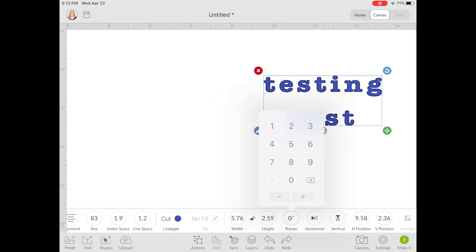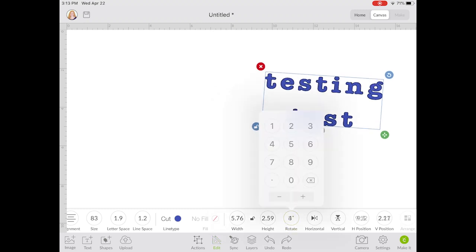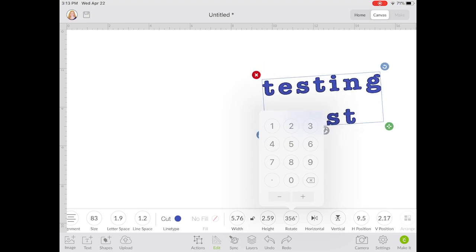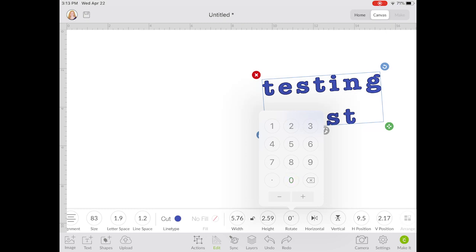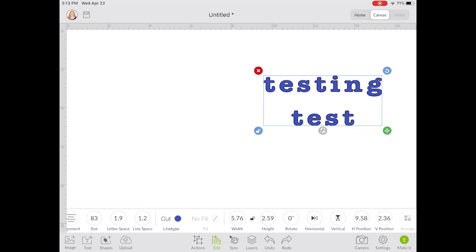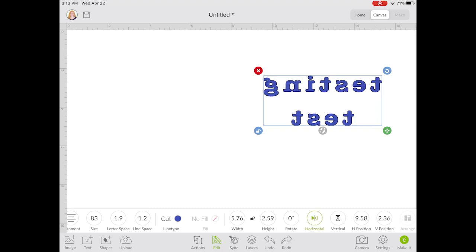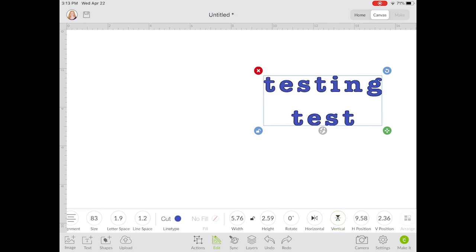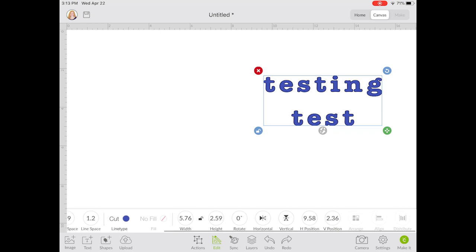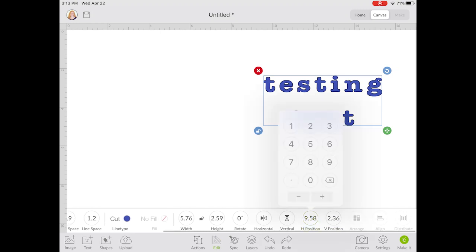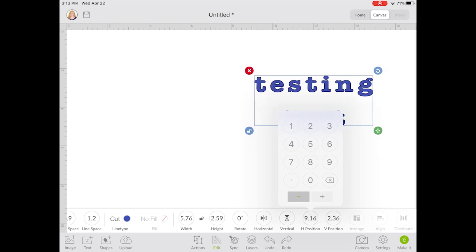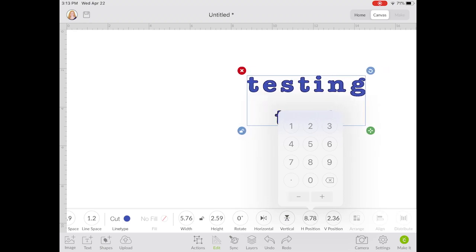I can also rotate here, especially if you want a certain angle — if I wanted to flip to 90 degrees this is where I would do that. You can also flip the entire thing. So if you want to mirror your text you can do it here, or you can do it when you click Make It if you're doing heat transfer vinyl. I can flip it horizontally or vertically. Then there's position — if you want to change the position on the mat to a certain location, you can use these buttons or type in the horizontal and vertical position you would like.